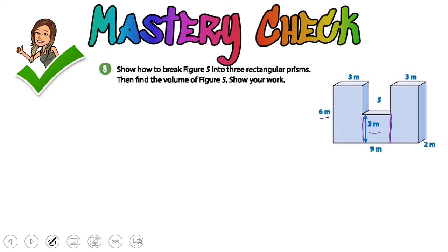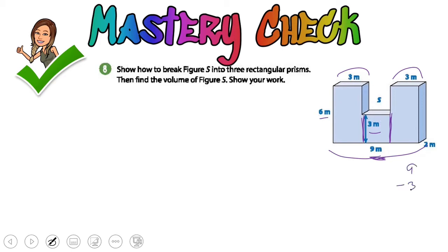When we do that, the only thing that's really unknown to us is the length of this middle one, because they give us nine in total for the whole side, and they give us three meters on the top for that one and three meters on the top for that one. So we do nine minus those two tops: nine minus three is six, and then six minus three is three. So we know this middle one is three as well.